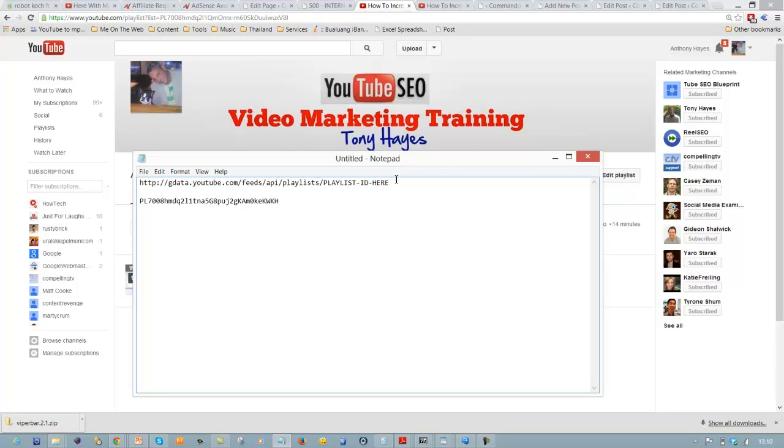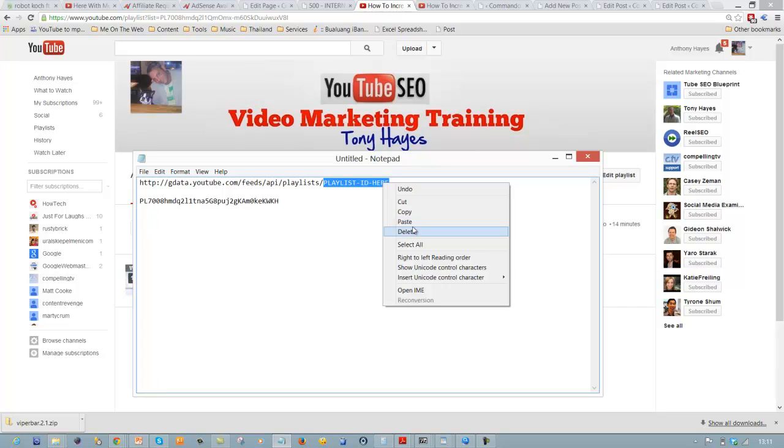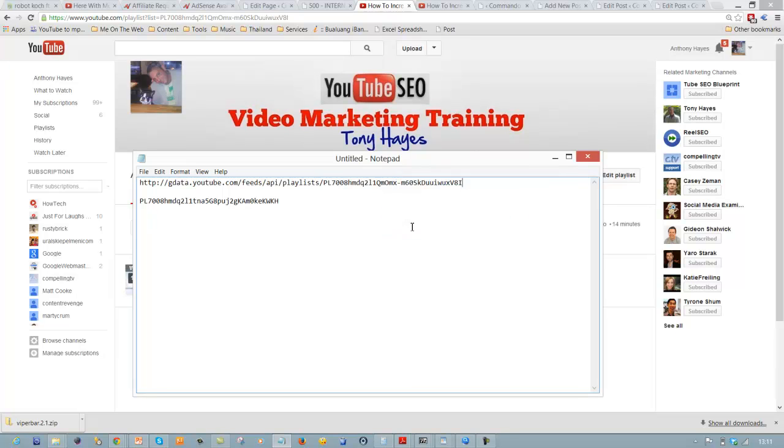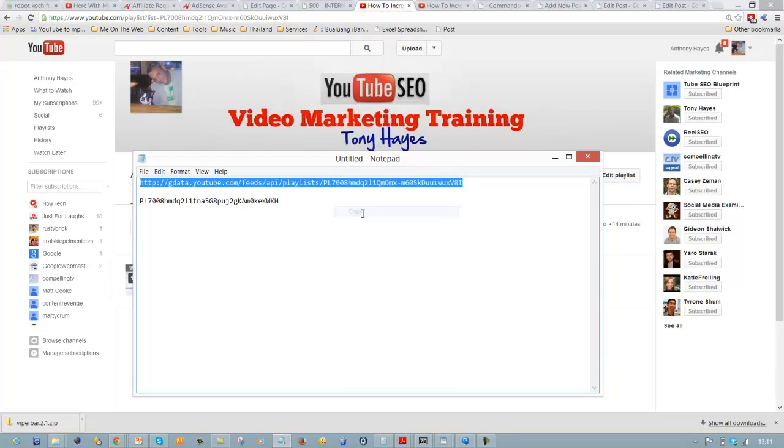You can see this is the URL that we need to be using to make a feed from a single playlist. All I have to do is paste in here where it says playlist ID, paste that in, and then I have an RSS feed for a single video using the playlist. That's the only way I can think to get around it.